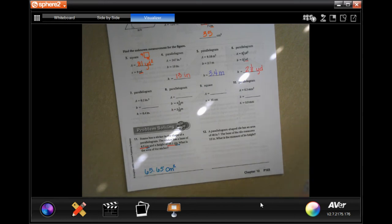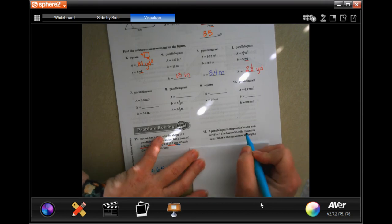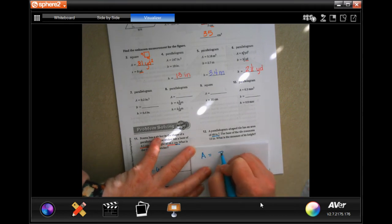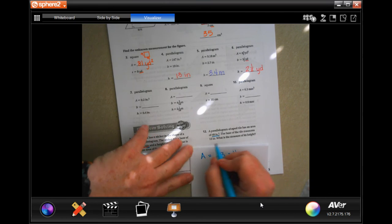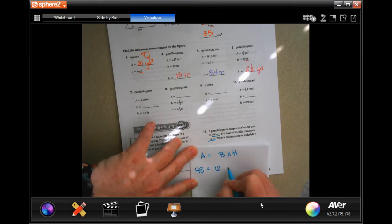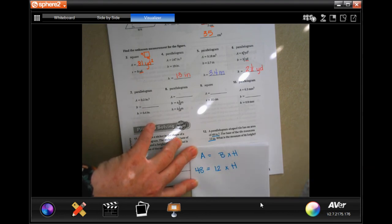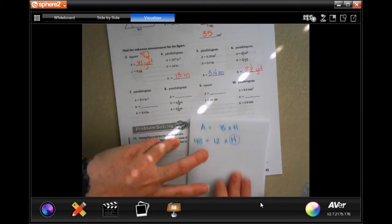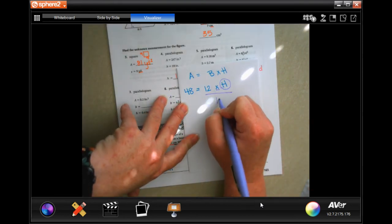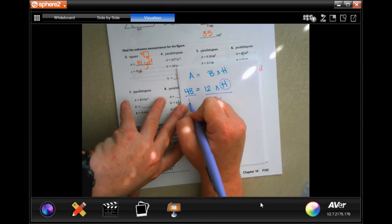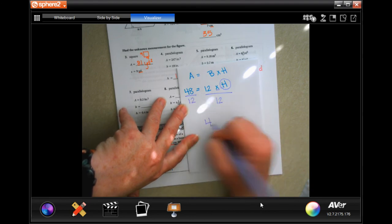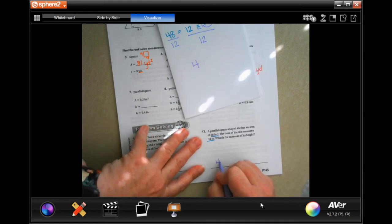Number 12: A parallelogram-shaped tile has an area of 48 and a base of 12. Area equals base times height, so 48 equals 12 times height. To isolate height, divide both sides by 12. We all know our multiples of 12 — 12 goes into 48 four times. So the height is 4 inches.